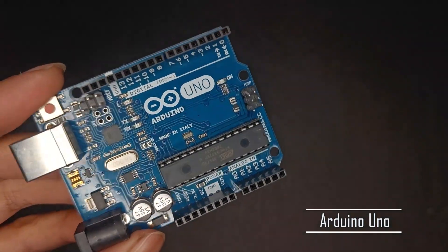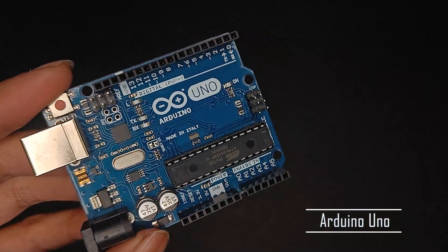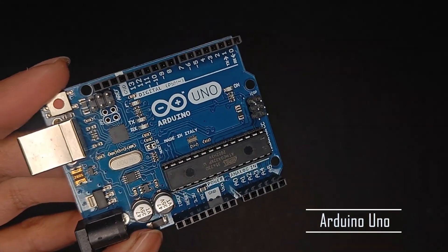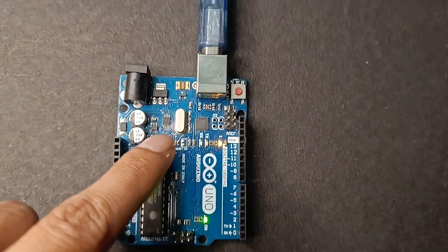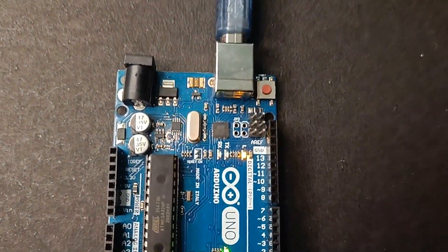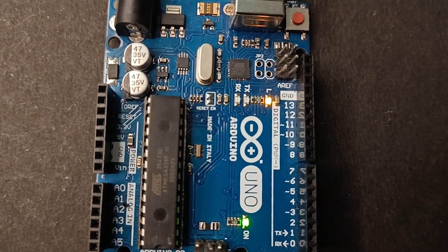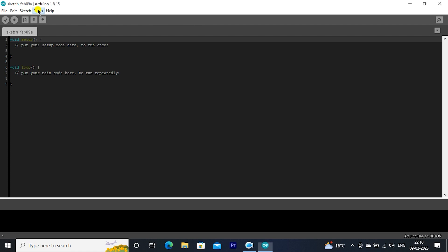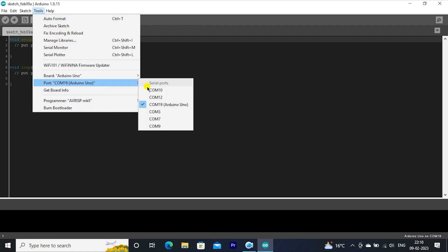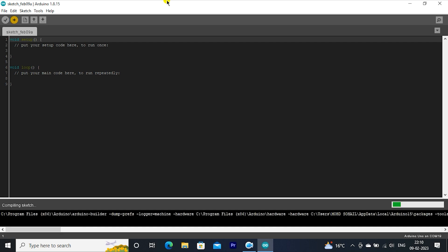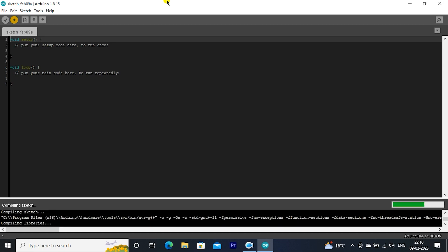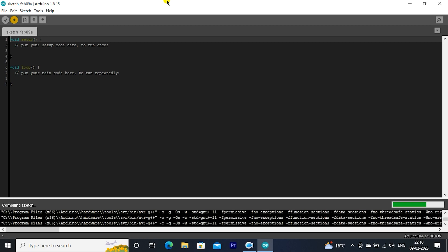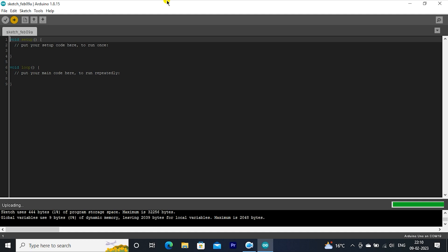Take Arduino Uno board. First, upload a blank Arduino code to your Arduino Uno board. Blank code is now uploaded to Arduino Uno board.